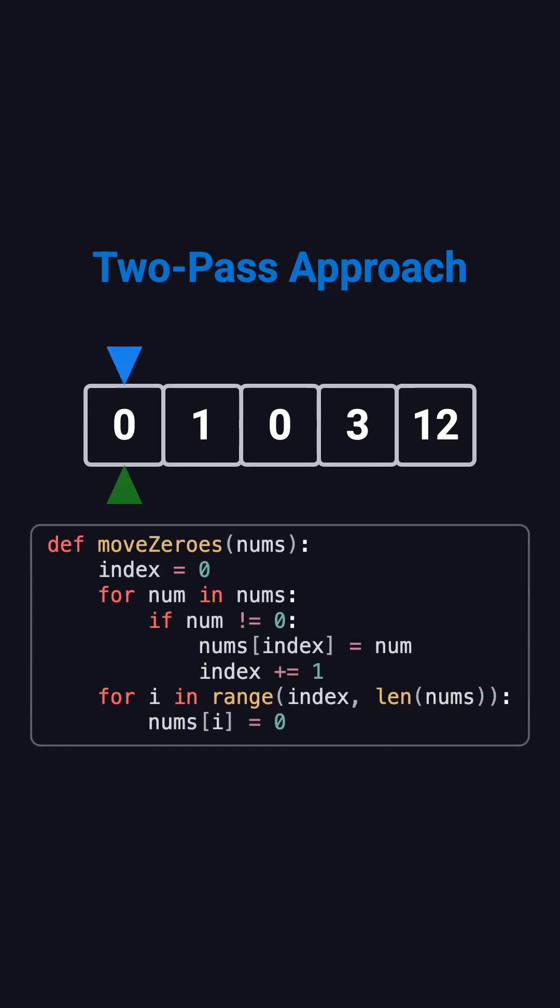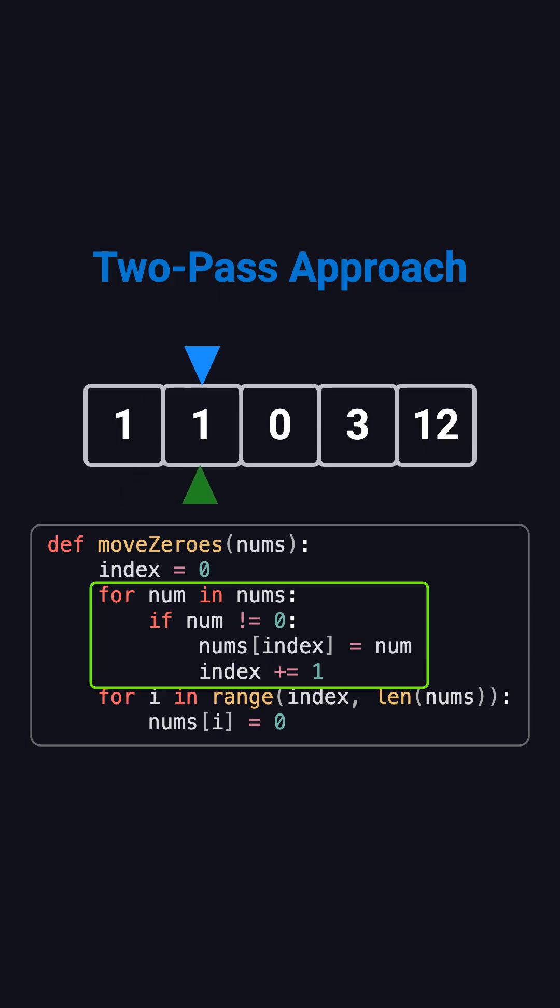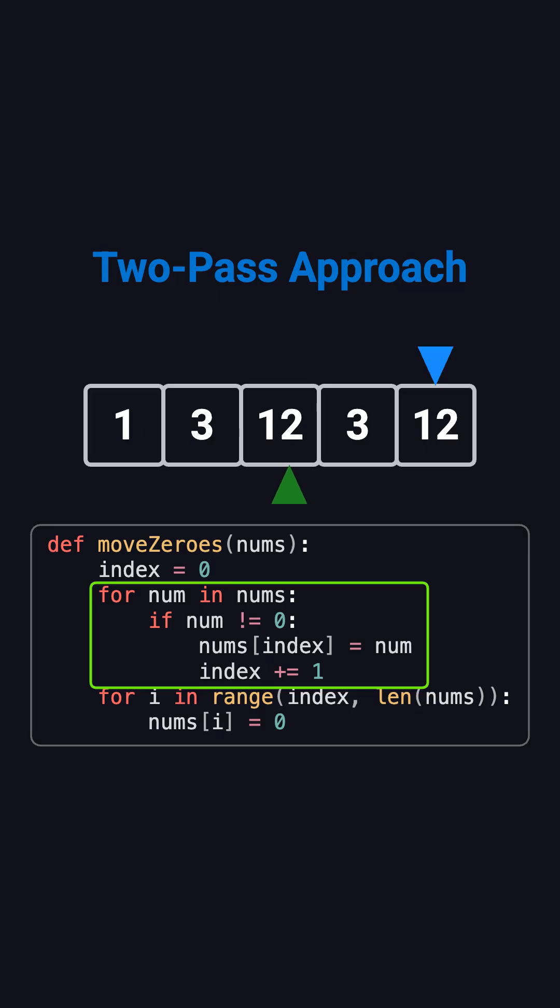The idea is to use two passes. In the first pass, we go through the array from start to end. Every time we find a nonzero element, we write it to the front of the array, keeping track of the next write position using a variable called index. After this first pass, all nonzero numbers are already in the correct order at the front, and index points to the first position where we need to start filling zeros.